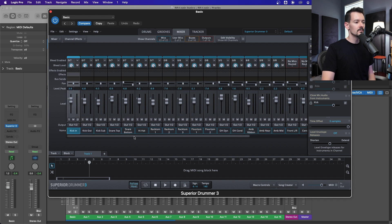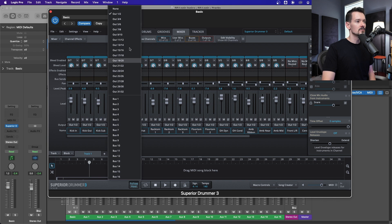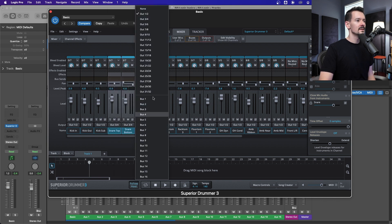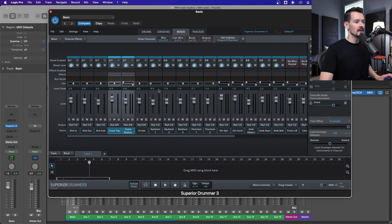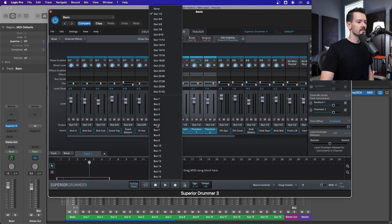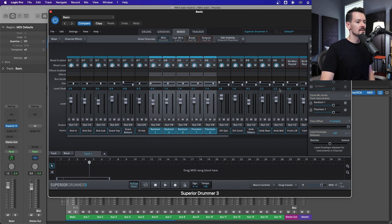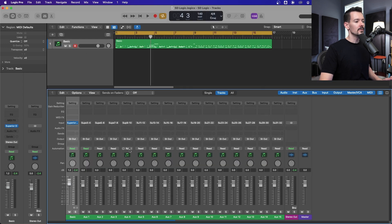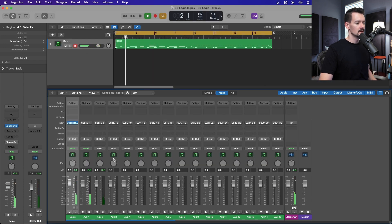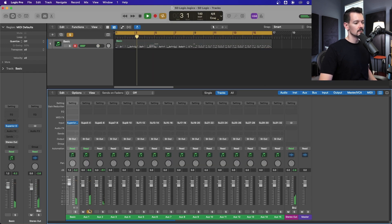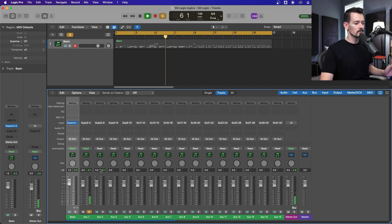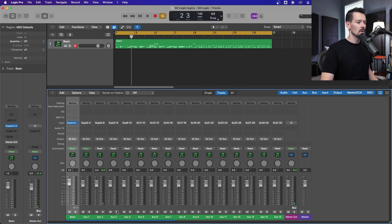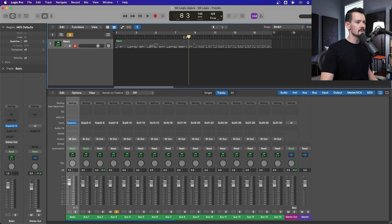Say we want our snare — snare top and snare bottom — to go to output three and four. We can send hi-hat to five and six, and then send all the toms to seven and eight. If I hit play, you'll see the snares coming through three and four, hi-hat coming through five and six, and all the toms coming through seven and eight.